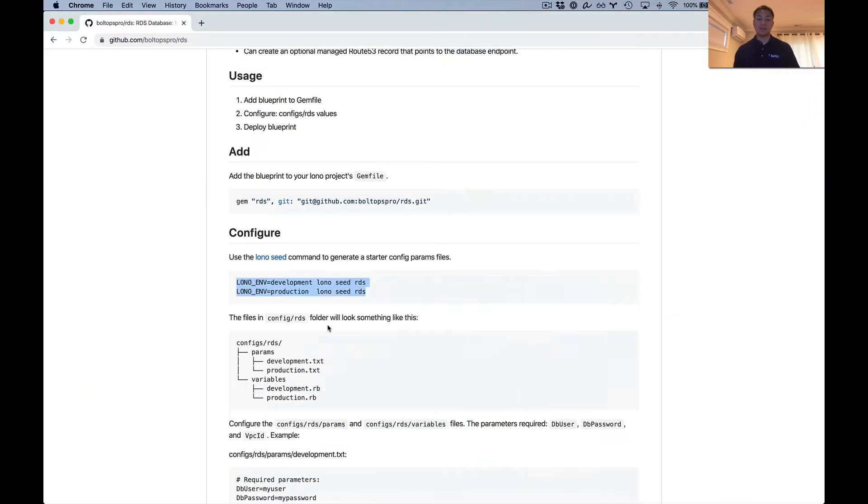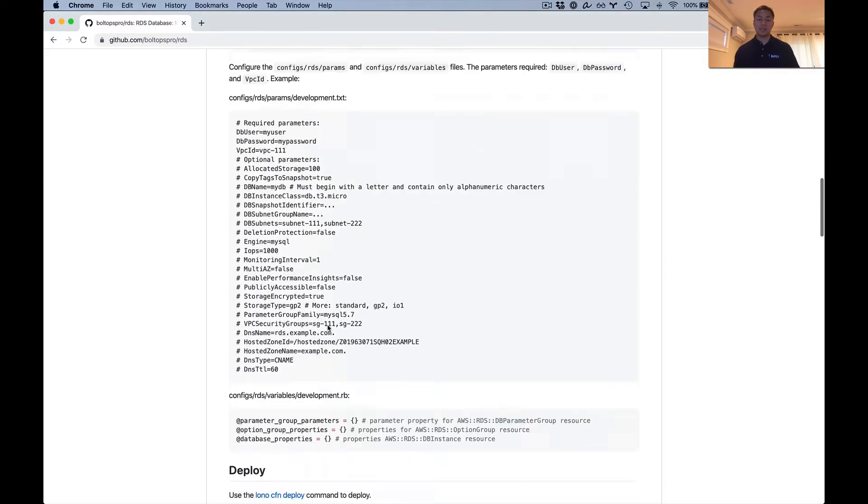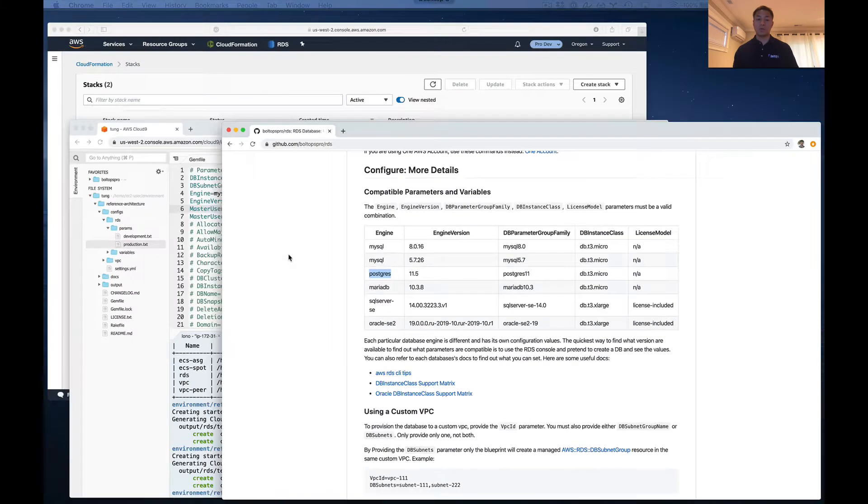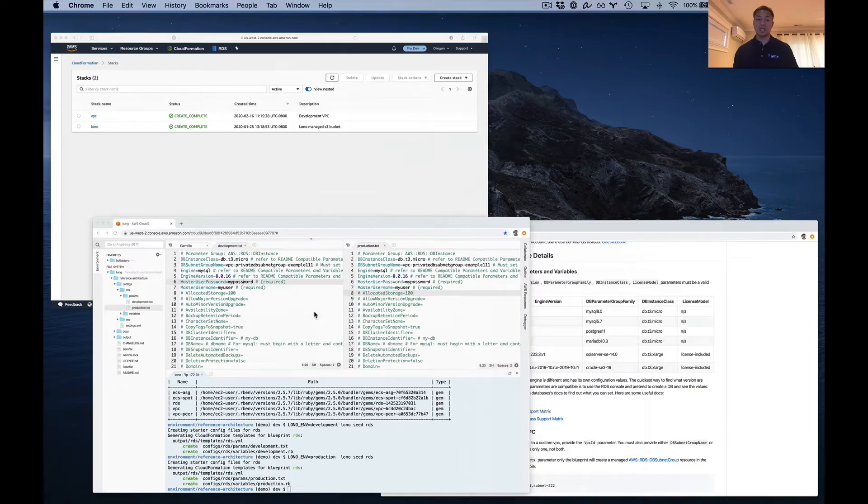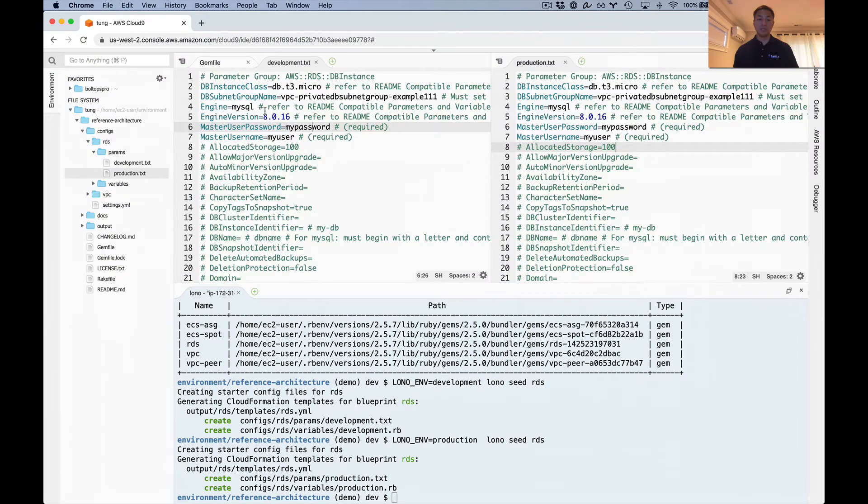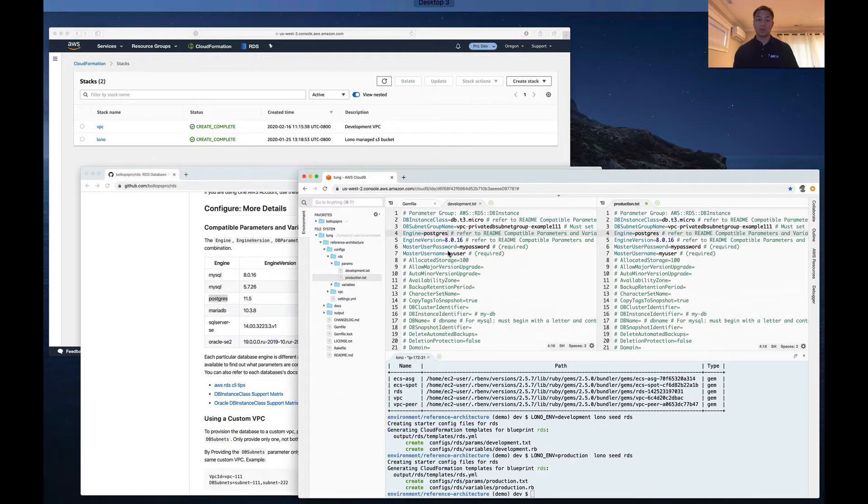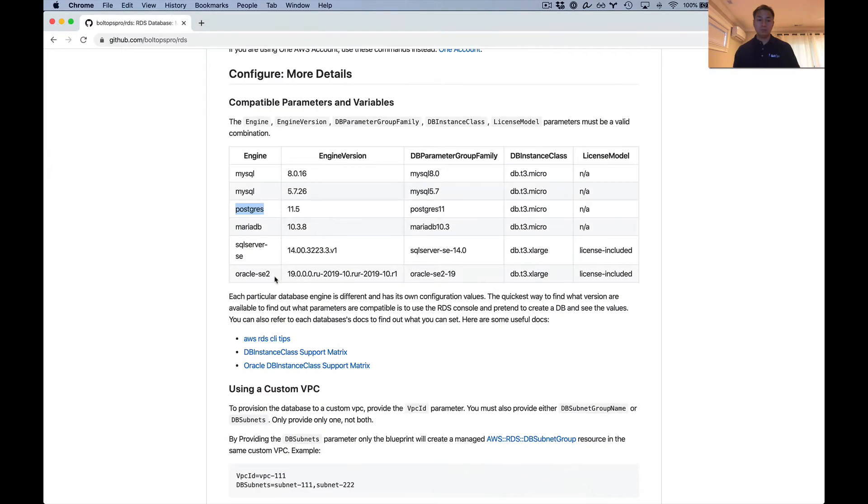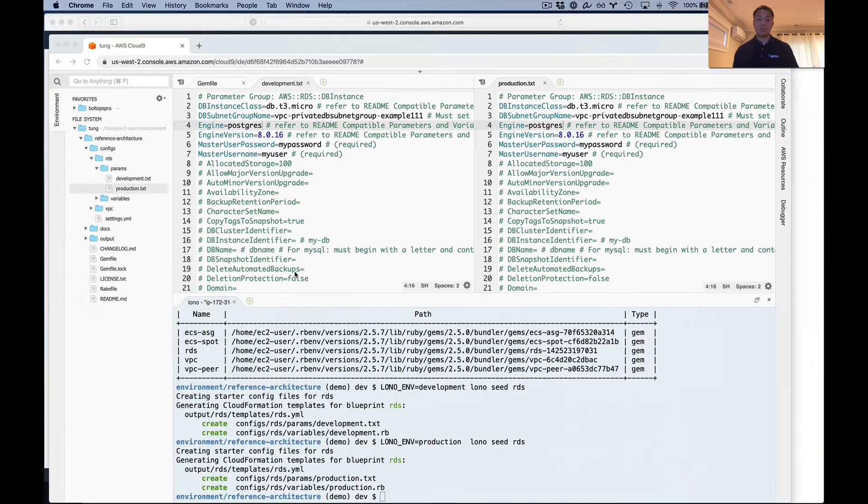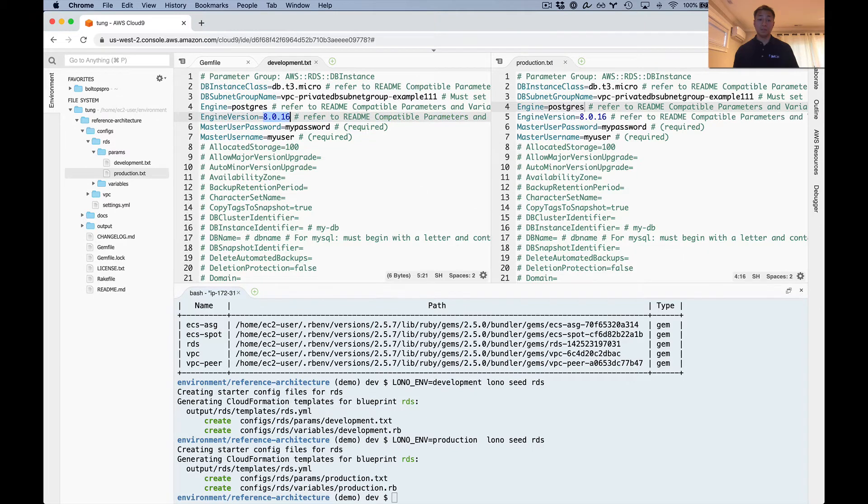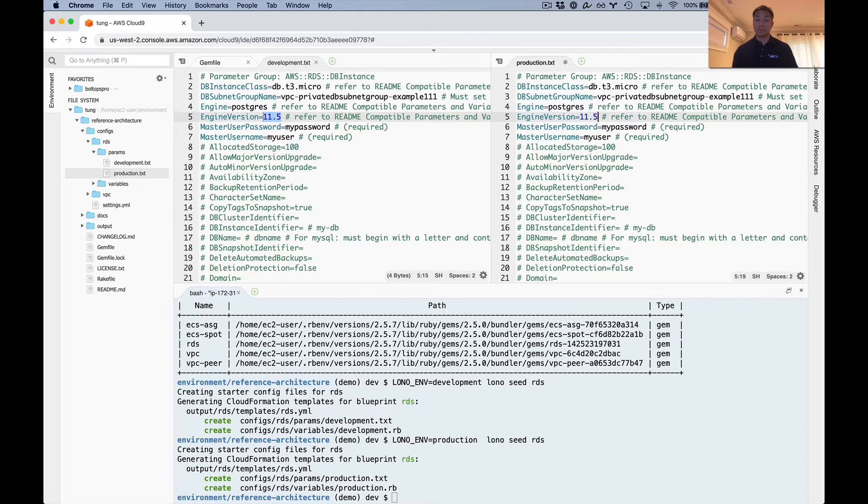Here's where we have to change all the values. DB class instance. And as I mentioned, you might want to study this table and make sure you grab compatible values. This is Postgres right here. So we want to change the engine now. Let's go for the engine. I'm going to do both at the same time here. And then the engine version. Remember, these have to be compatible values.